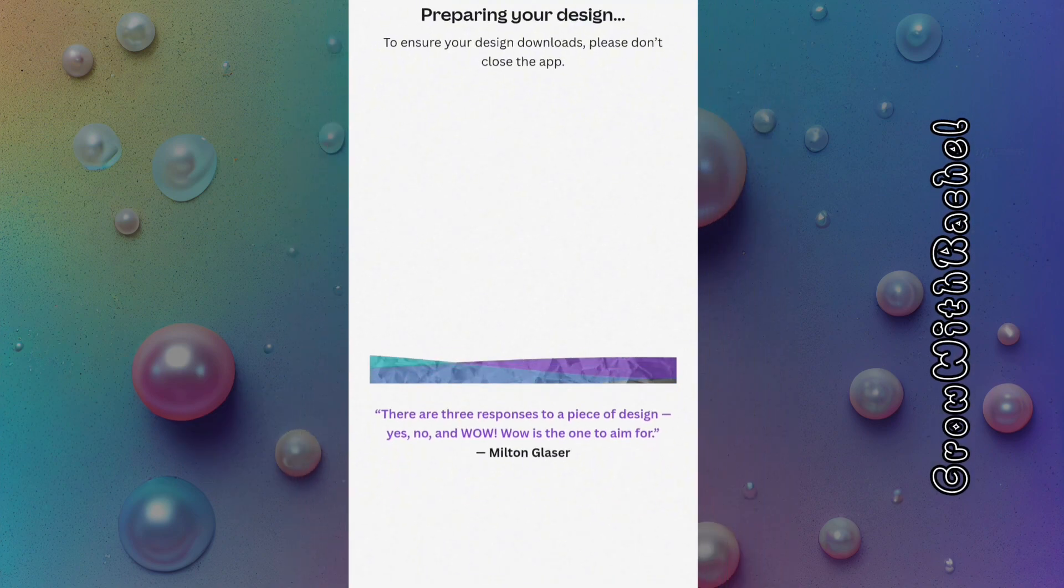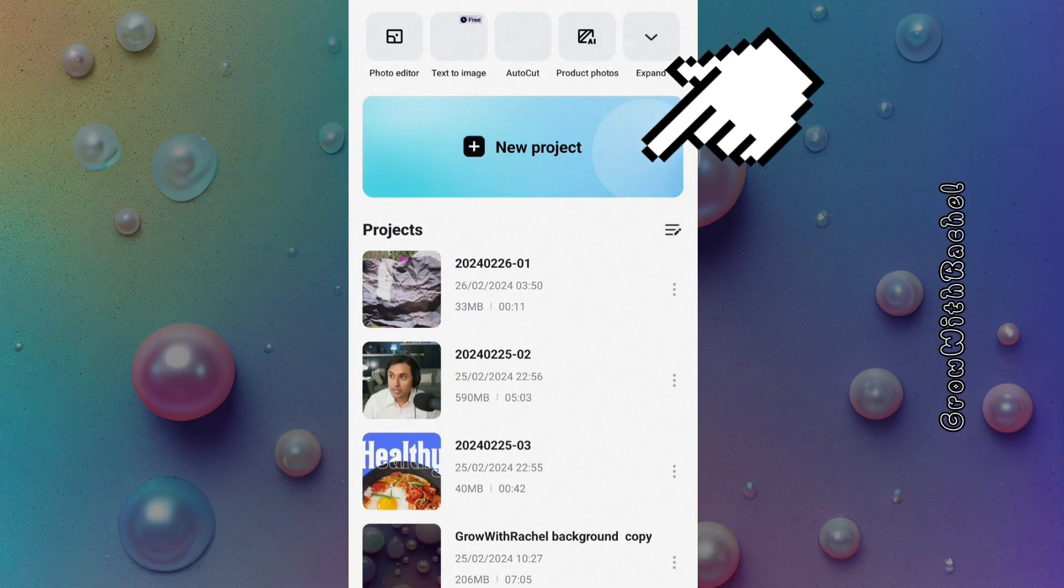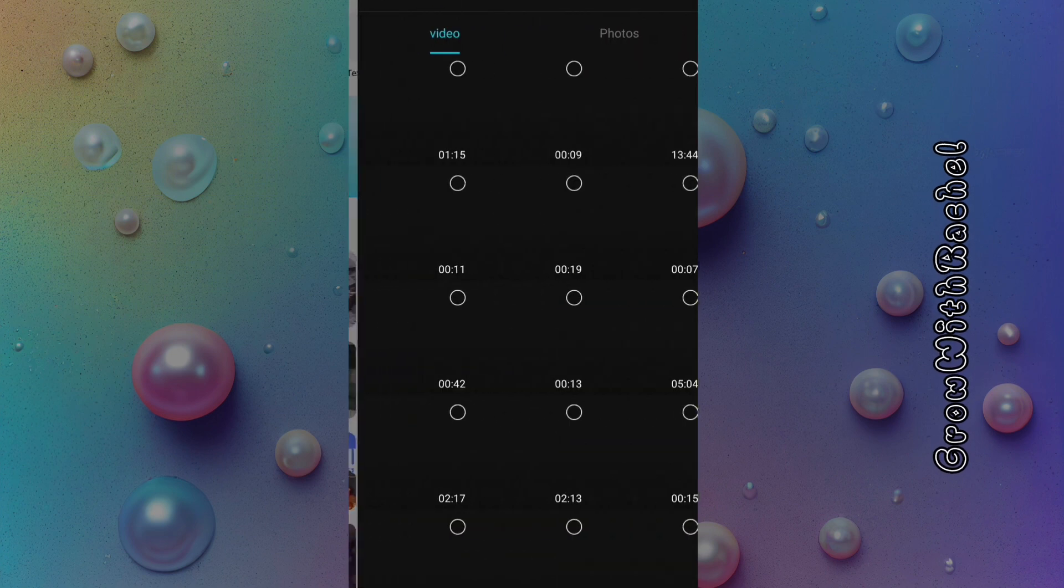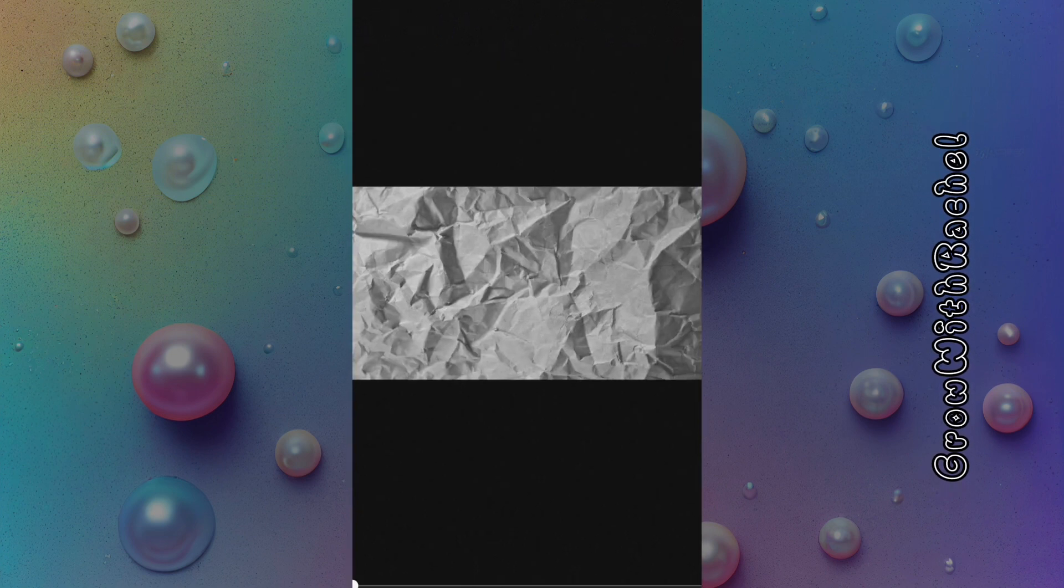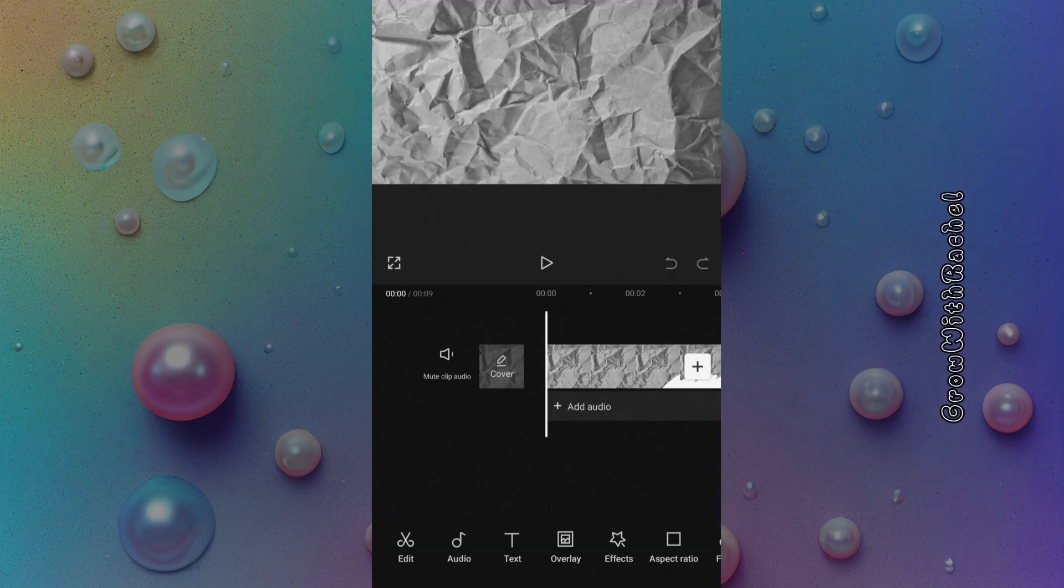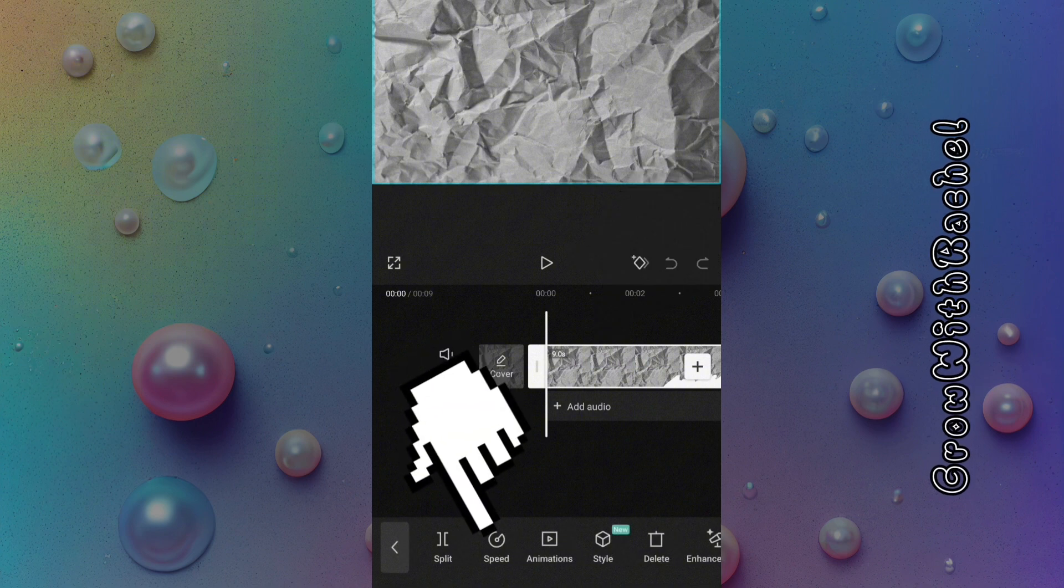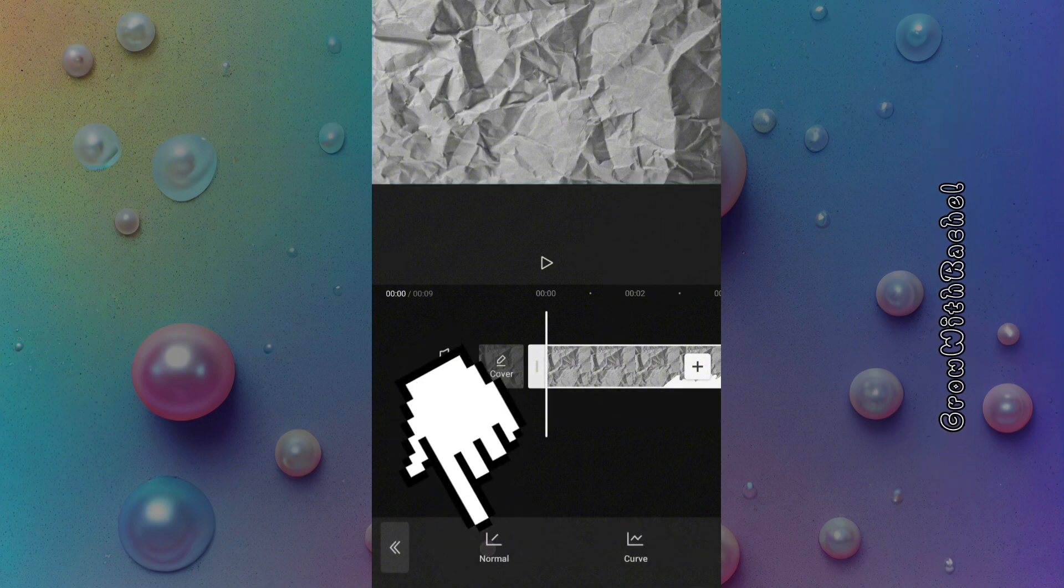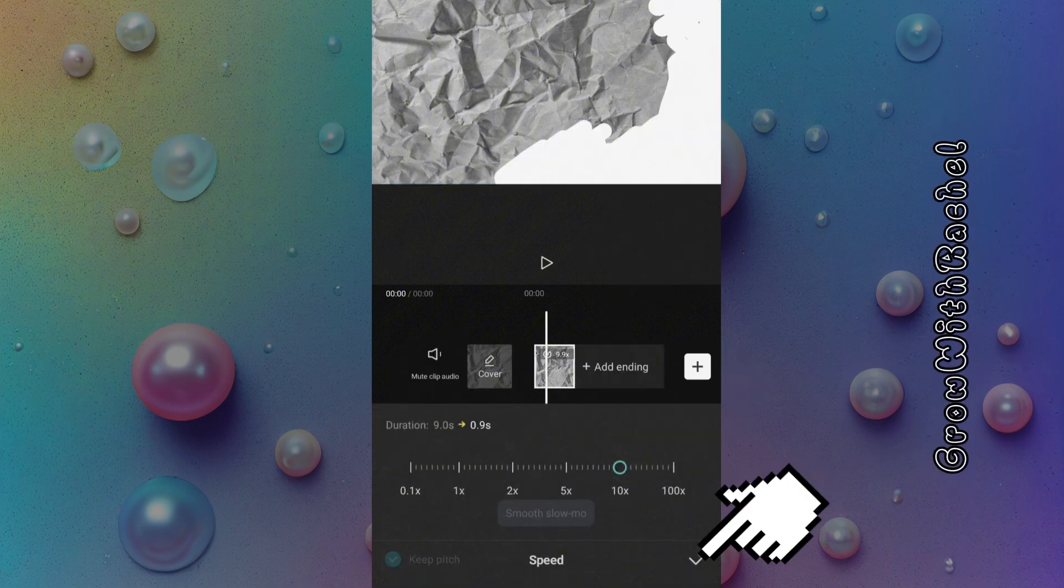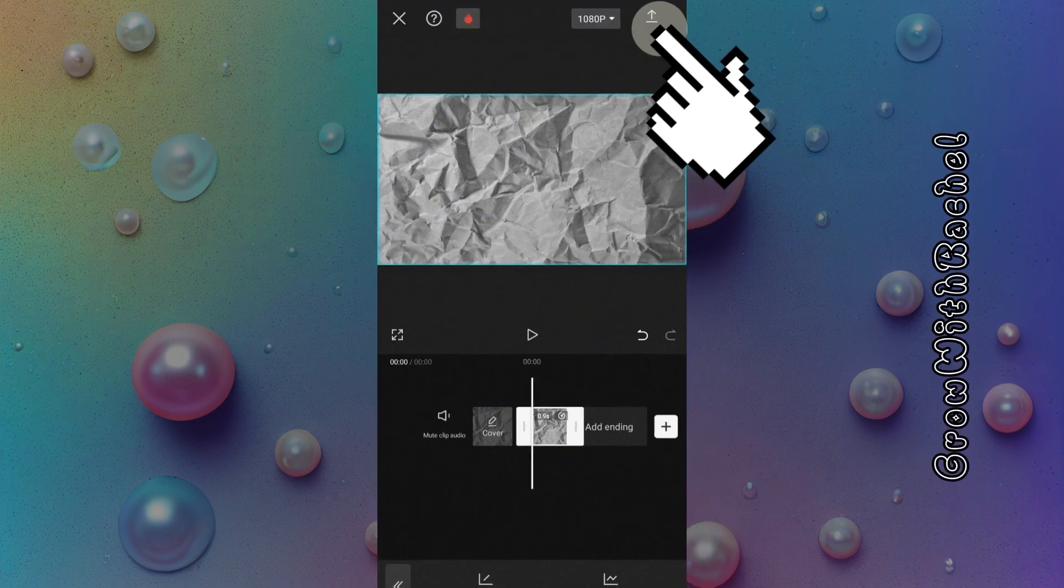We will be going over to CapCut to adjust the speed of the video. Let's import the video to CapCut. Now tap on the video to increase the speed. Once you are okay with the speed, export the video.